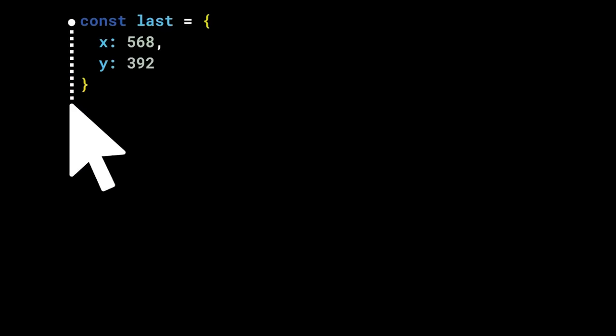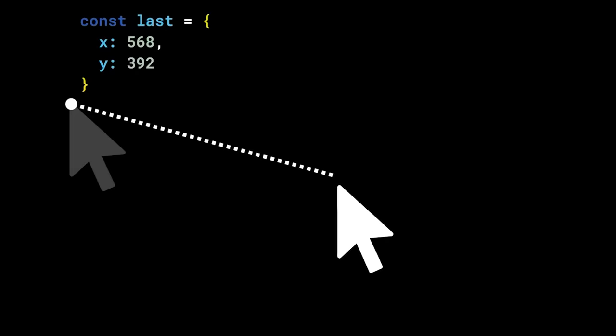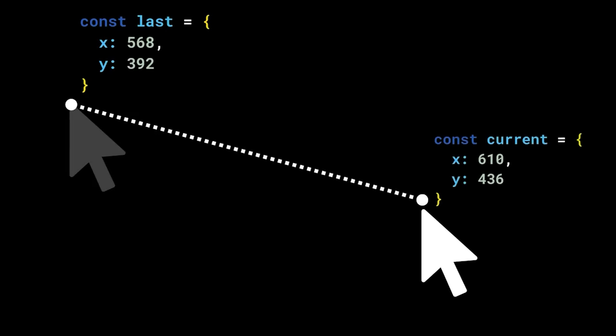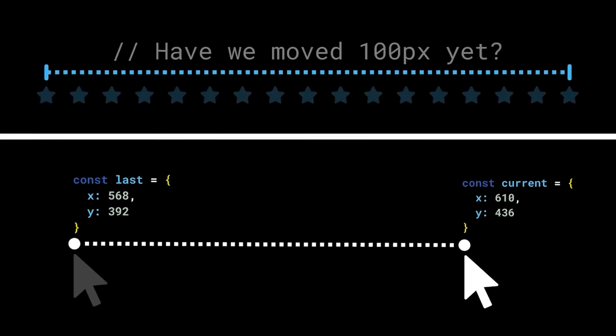To do this, he suggests that we find a way to calculate the distance our mouse has traveled, and like any good dev, he does this with a little googling to find the answer,